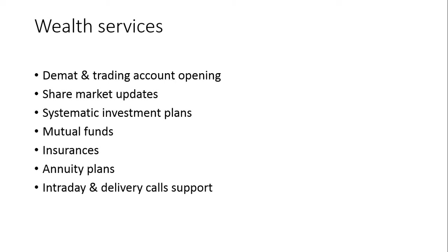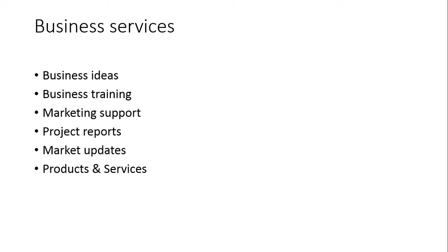Business services. In each and every life, everyone thinks I need to start my own business. That is your thinking. We will support your thinking and we will support your ideas. We are providing the best platform to implement your ideas physically, practically in the market. We are providing business ideas and business training.